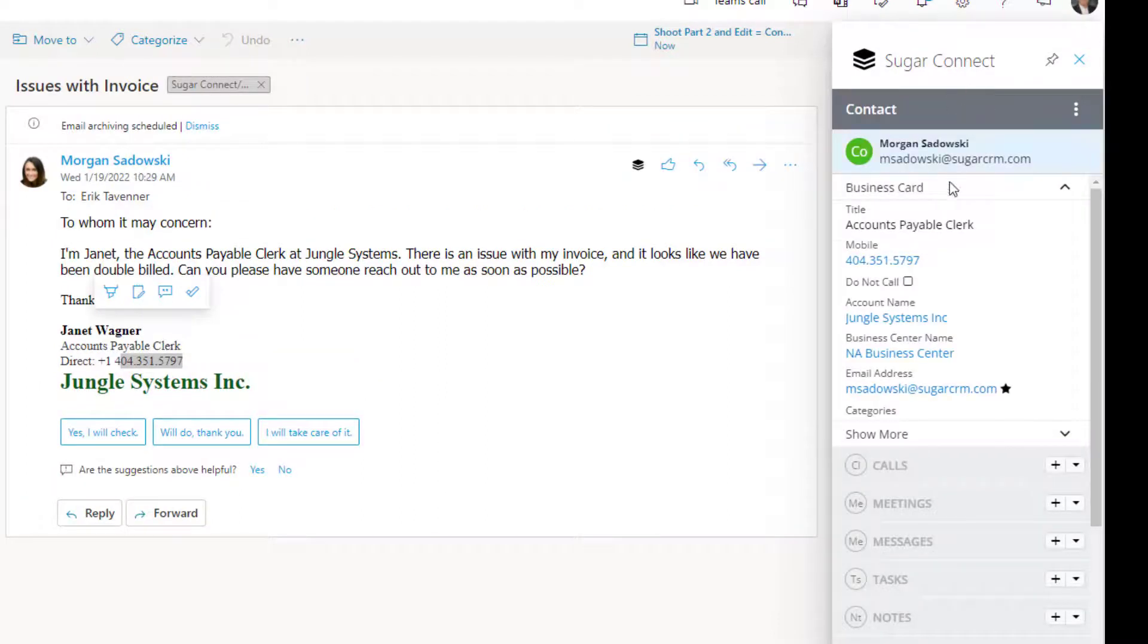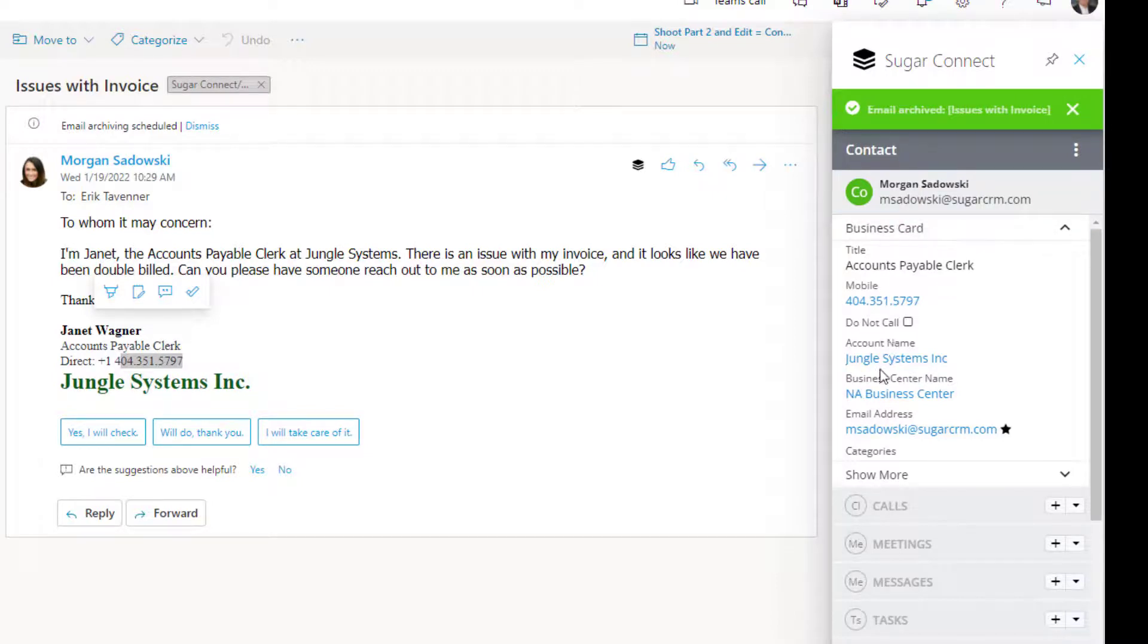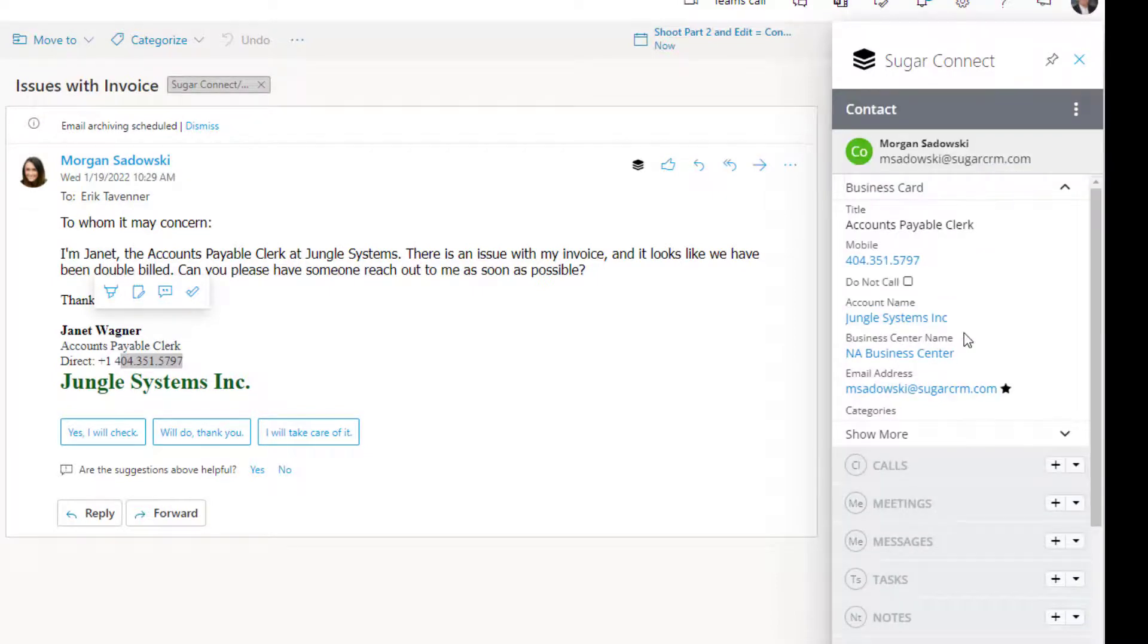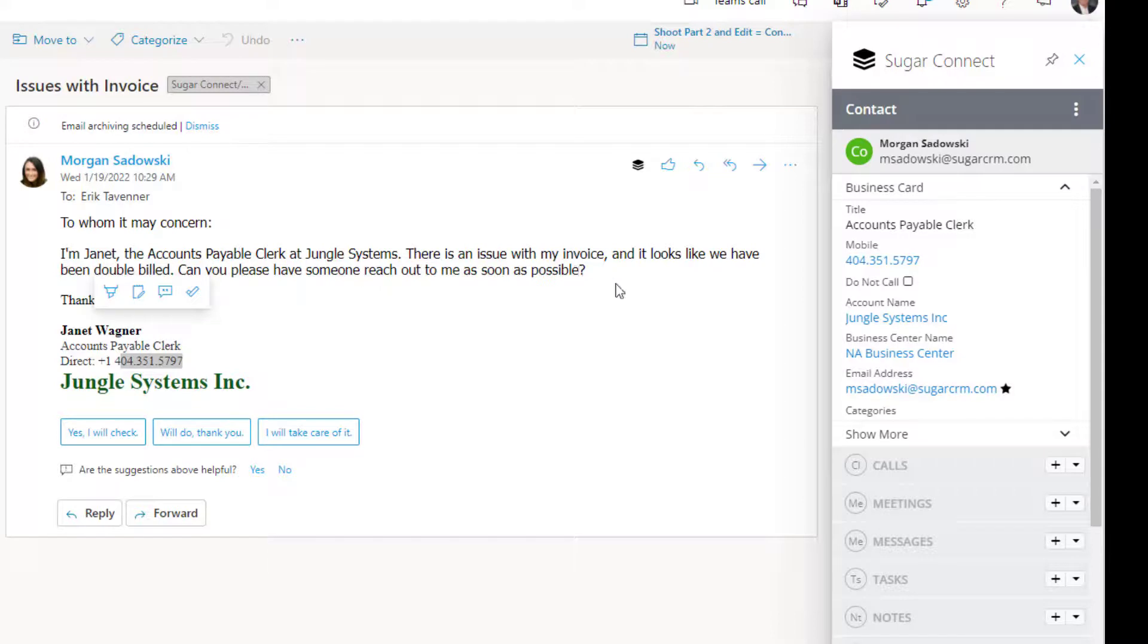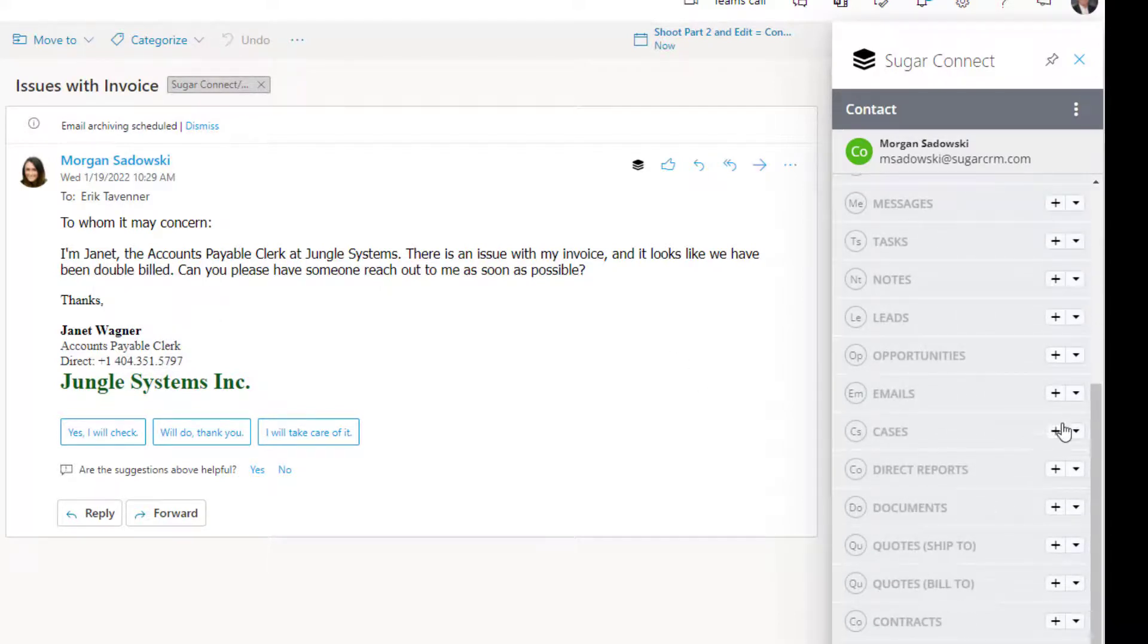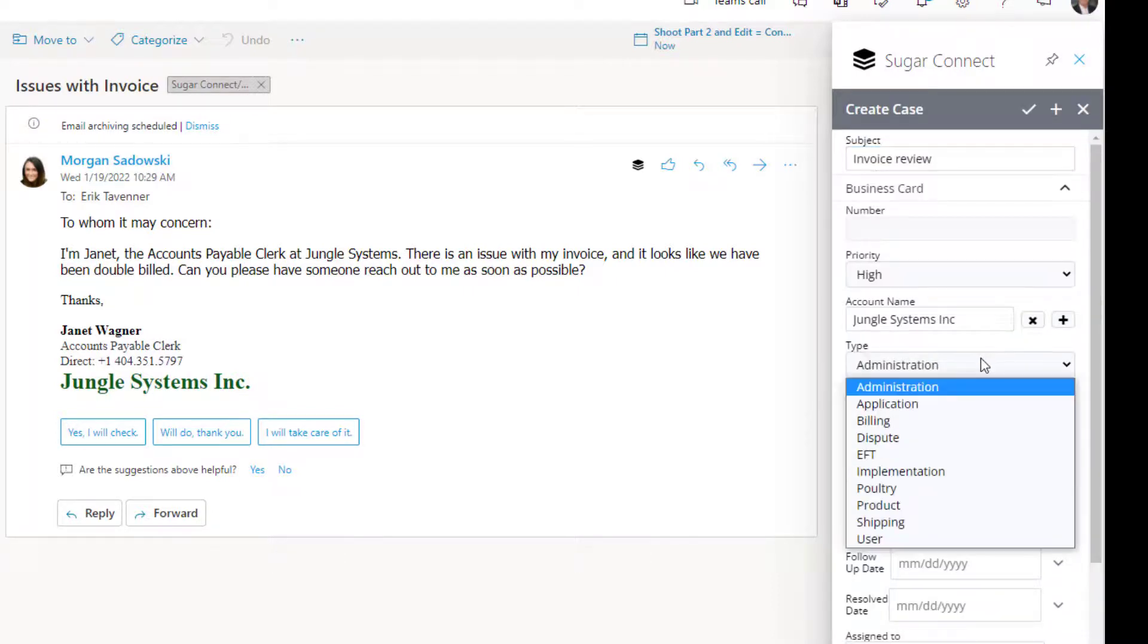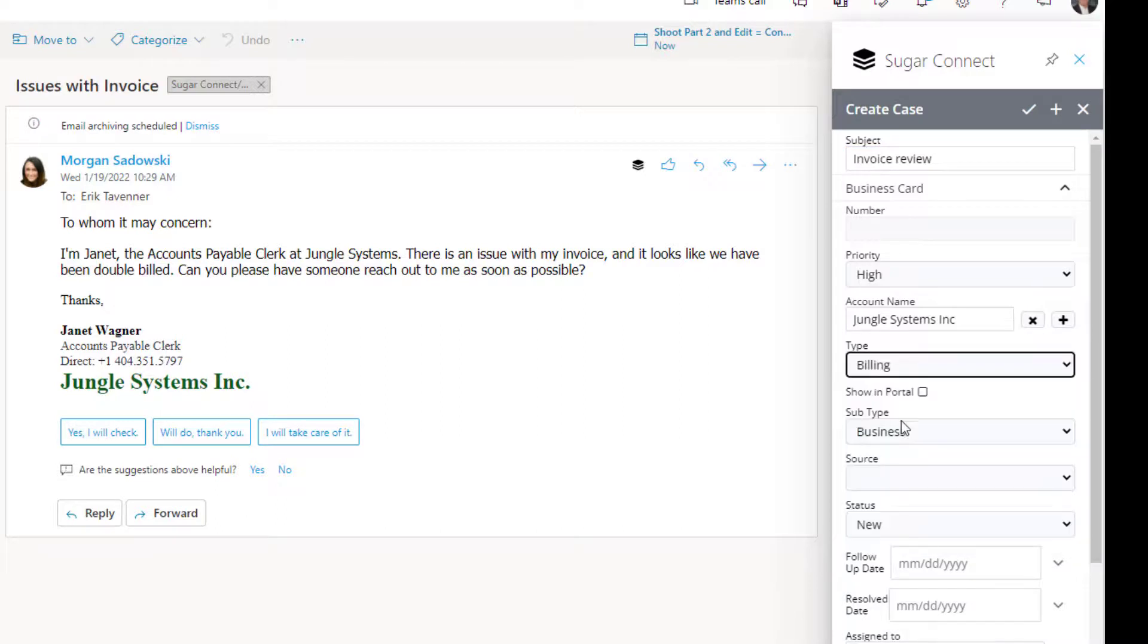Now, SugarConnect refreshes itself and now shows Morgan as a contact in the system in Jungle Systems. So, through Connect, I've added her to CRM with hardly any keystrokes. She's asked for an issue with an invoice to be reviewed. So, now we're going to go down here and we're going to create a new case. By filling in the blanks, we're going to choose some other additional indicators. What type of problem is it? And in this case, it's a billing issue.